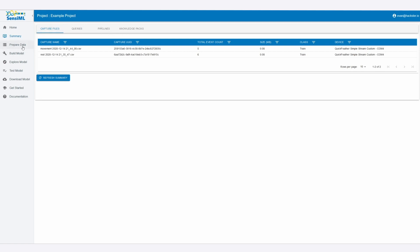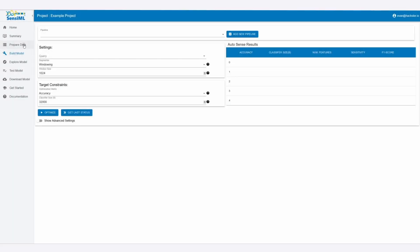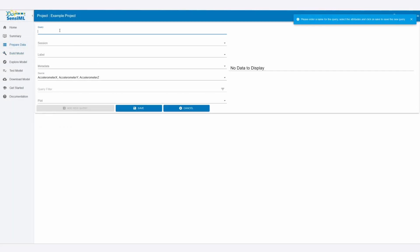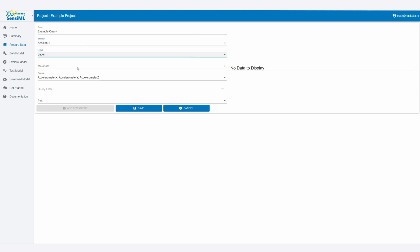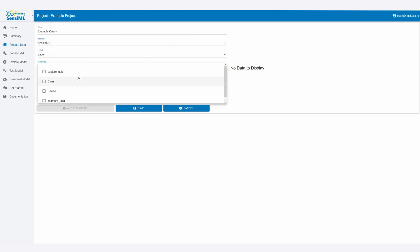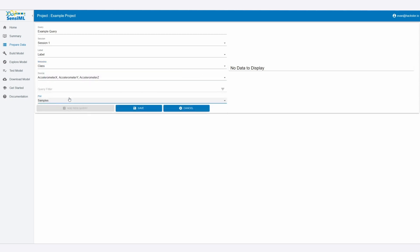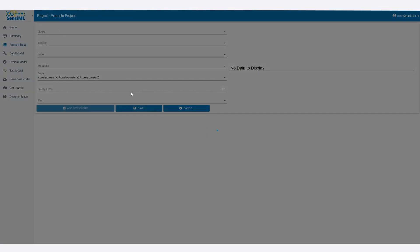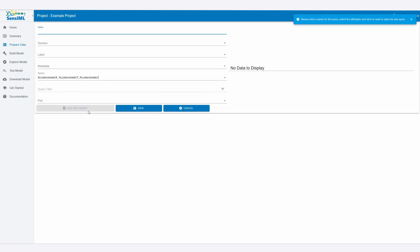When you go to here, we'll just enter in a sample query, so we can call this one example query, session one, label with label, metadata will include the class, and then no filter on that. And then we can plot our samples. So now you can see that we have movement and then rest. So we can go and add that.